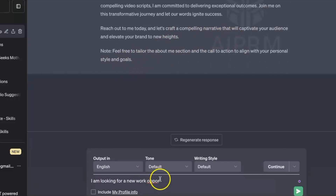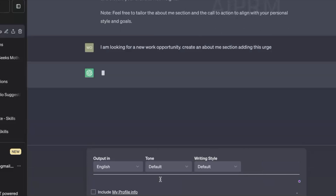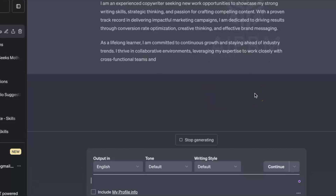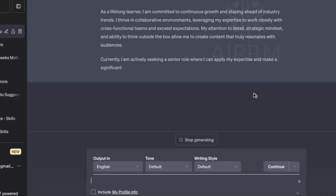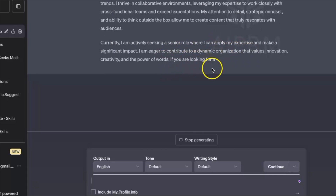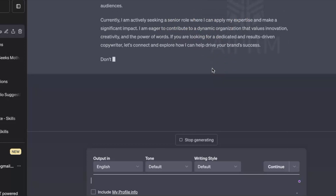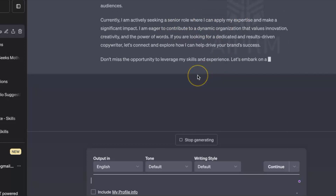I'll also ask ChatGPT what to add if I'm looking for a new opportunity. You can add layers to your about me section — just give it the right prompt and ChatGPT will do the job. As you can see, it's showing: 'Currently I'm actively seeking a senior role where I can apply my expertise and make a significant impact.' That's how you do it — how cool is that!